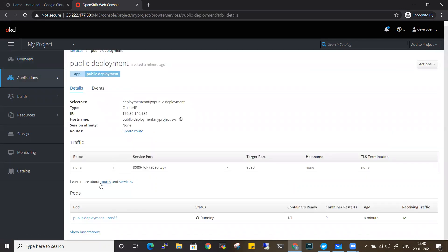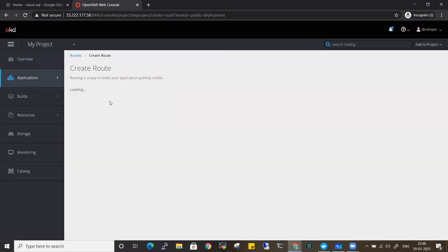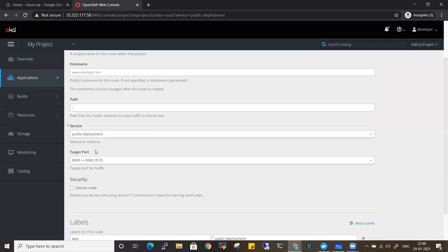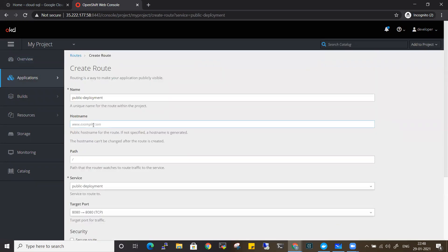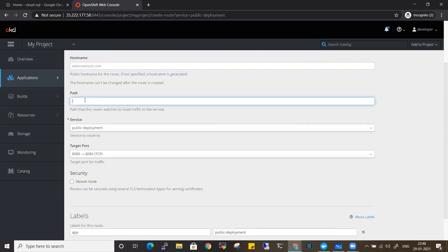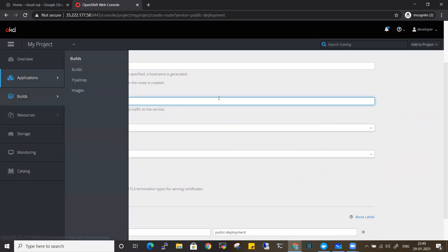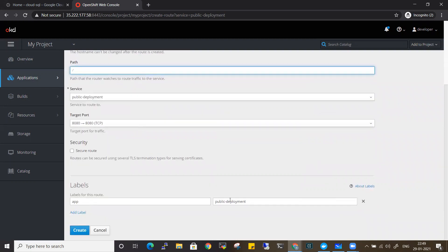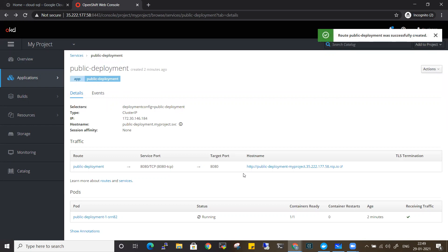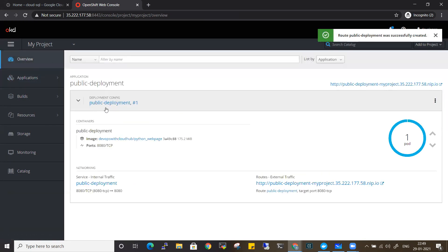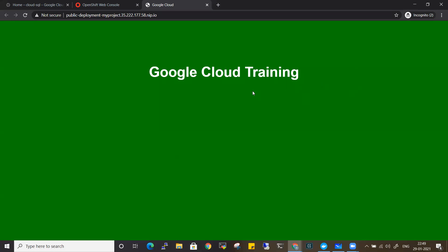Going to Applications → Services, there is already a service created with the name public-deployment. The selectors are taken care of, the cluster IP is assigned, and port 8080 matches what was mentioned in the Dockerfile. To access the application externally, we create a route. I click on the service, select Create Route, name it public-deployment-route, set the port to 8080, and click Create. Going to the overview, the deployment now has a URL. Clicking that URL, the application loads - this is the green tag Python application.